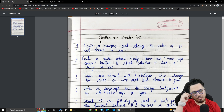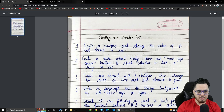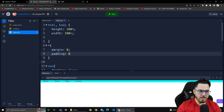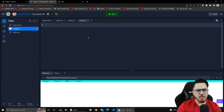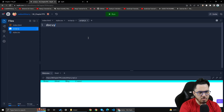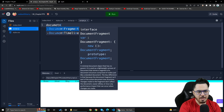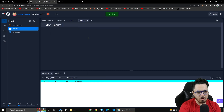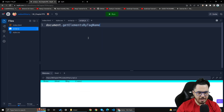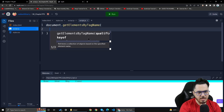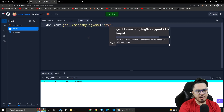I will change the color of its first element to red. I have many choices — various paths I can take. I will use document.getElementsByTagName, then select 'nav'.